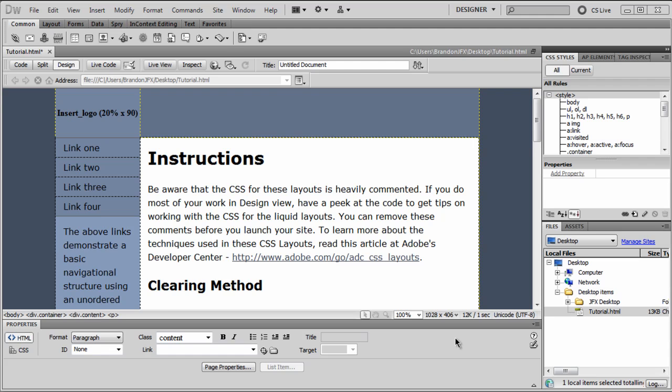Hey guys, Brandon here. Today I have a tutorial for you on how to create a simple and easy jump to top link inside of Adobe Dreamweaver.